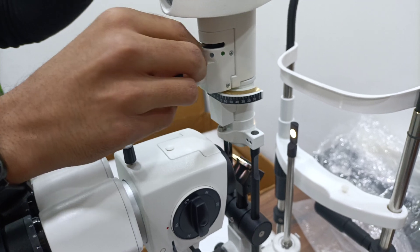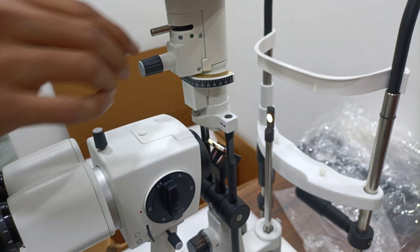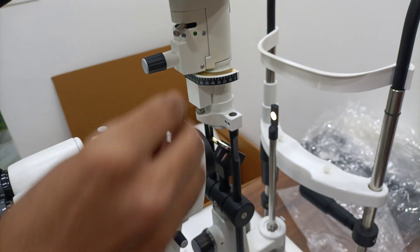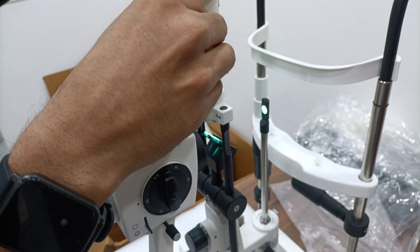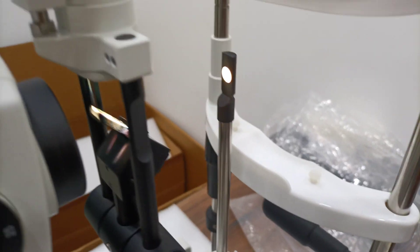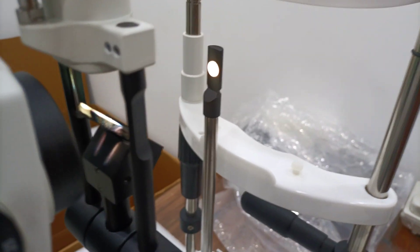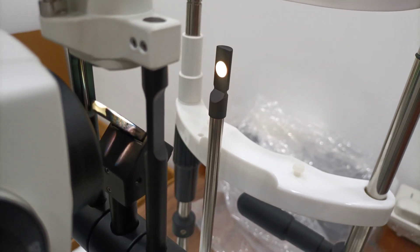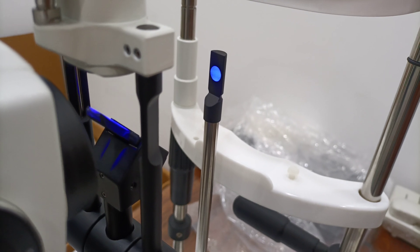Filter available. Natural white, red free, green, and diffuser. Cobalt blue.